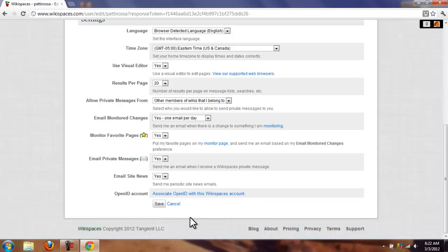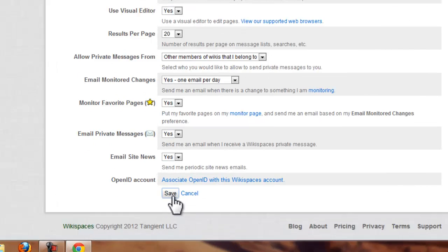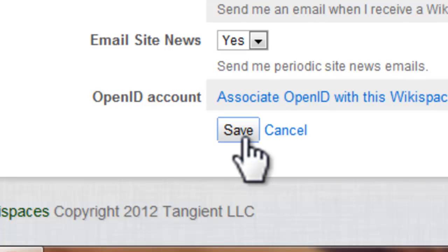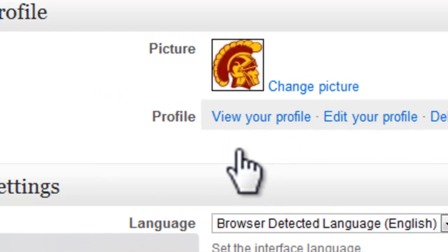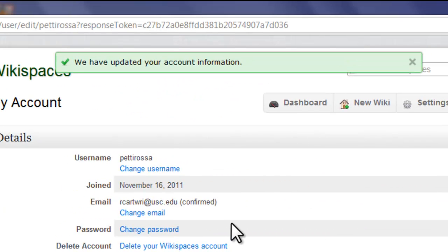So since I'm happy with these changes, I will click save. And it has updated my account information.